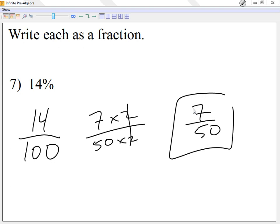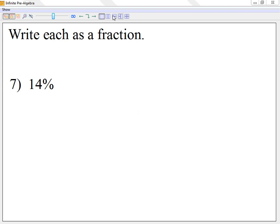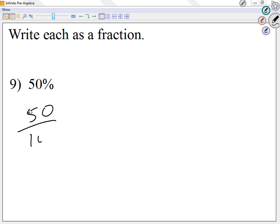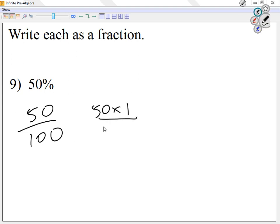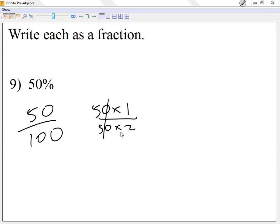This takes us up until number 12 on the review. On the final, there are four of these as well. Looking at number nine: I start with 50 over 100. 50 is 50 times 1, and 100 is 50 times 2. Cancel out the 50s and you're left with 1 over 2.